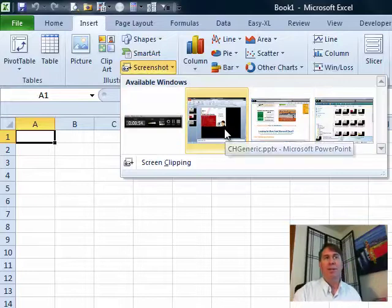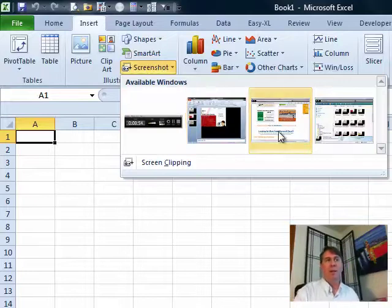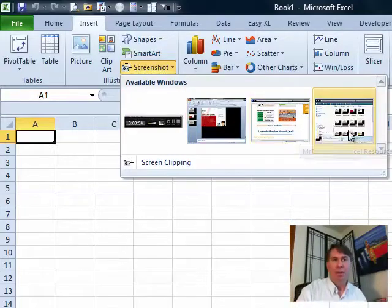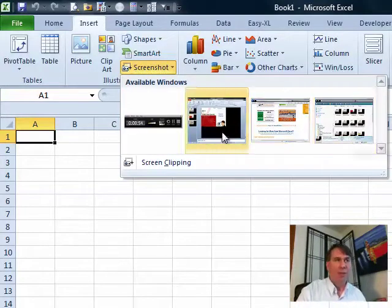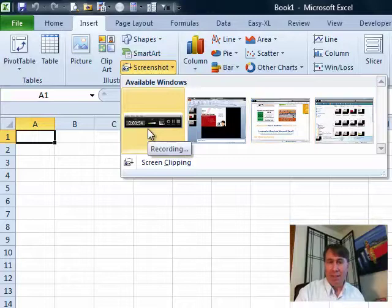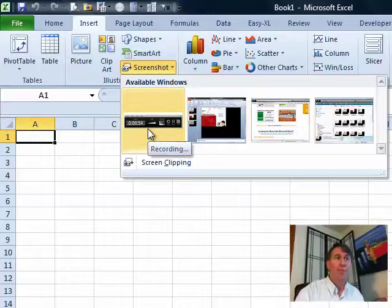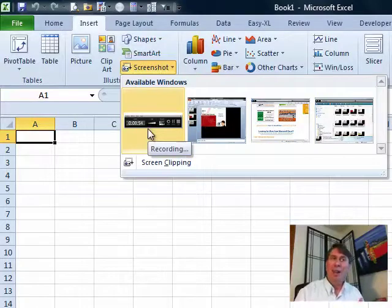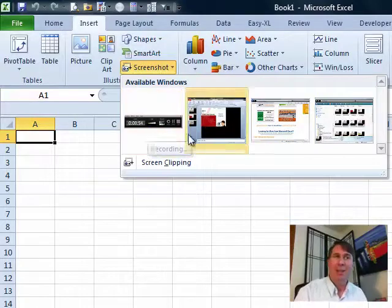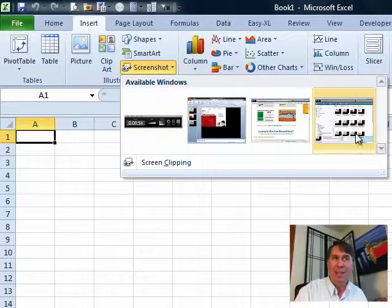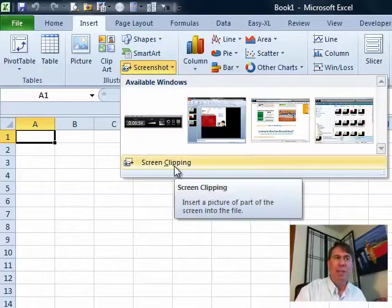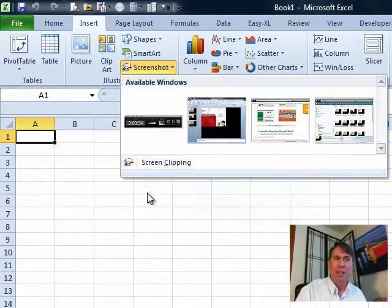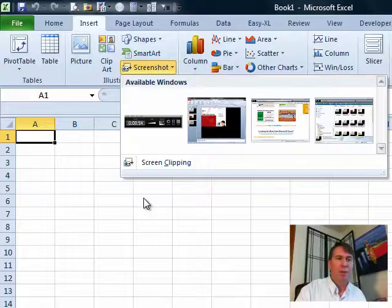What they're offering is all of the available windows. So there's the PowerPoint that I have open, web page that I have open, looks like Windows Explorer that I have open, and even the Camtasia Recording Toolbar is there. But I have to tell you, I never use any of these because it's going to give me the whole window. What I want to use instead is Screen Clipping.